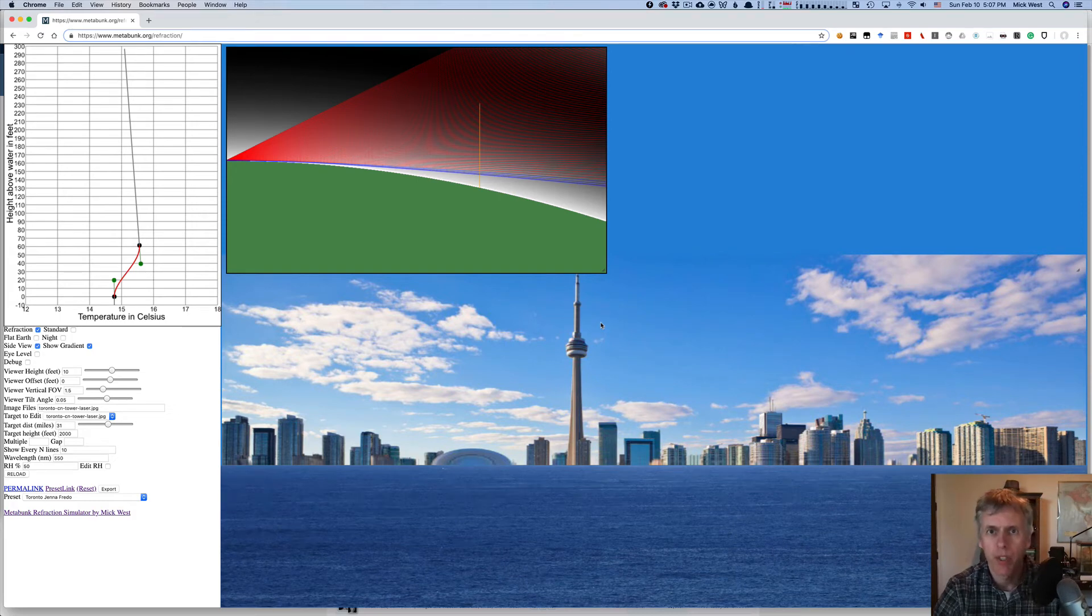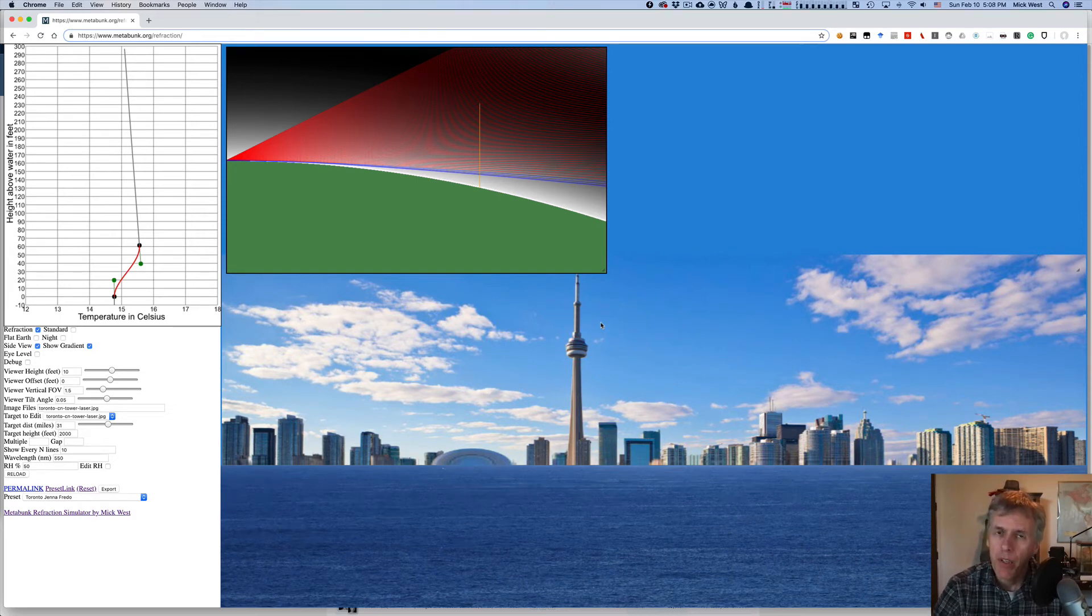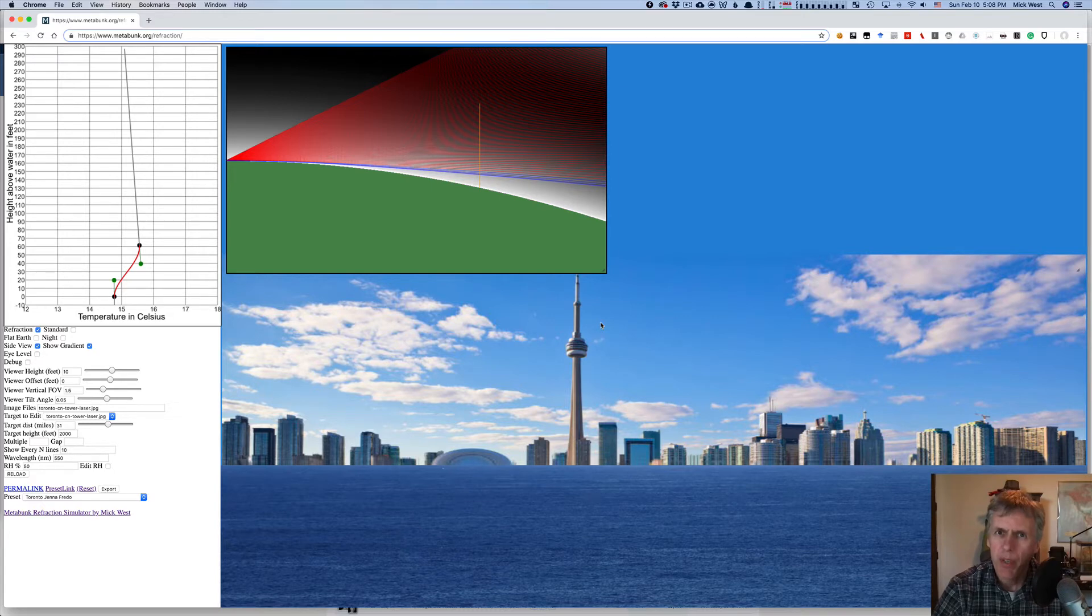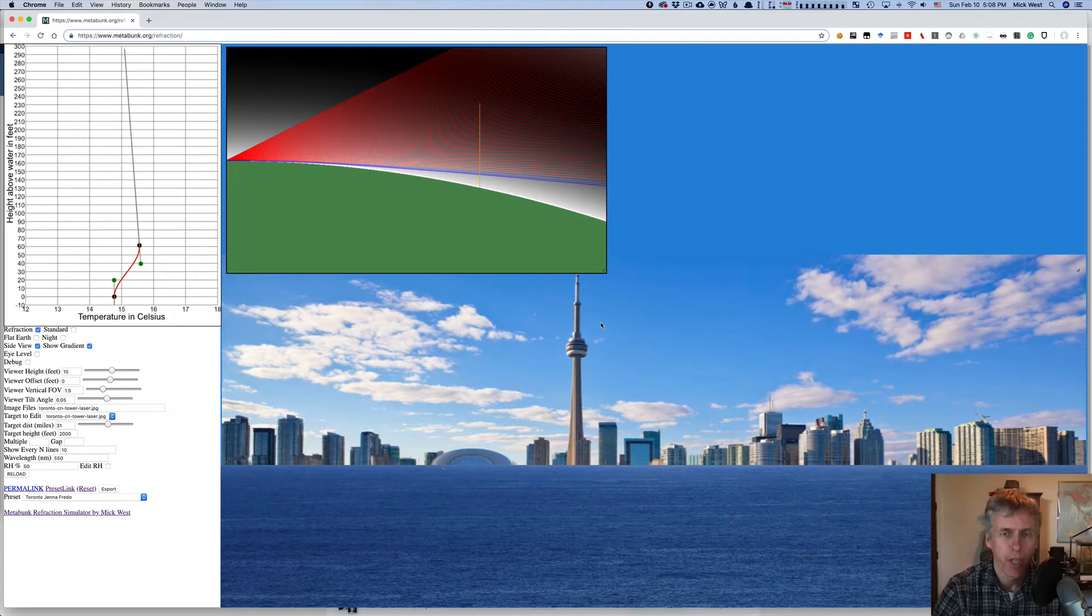Hey, this is Mick West of metabunk.org. If you think my videos are a bit too technical sometimes, then you should probably stop watching now because this is going to be a very, very, very technical video.